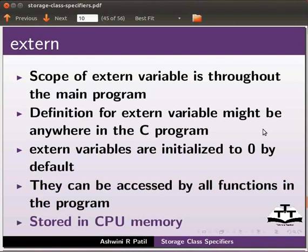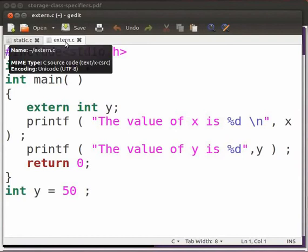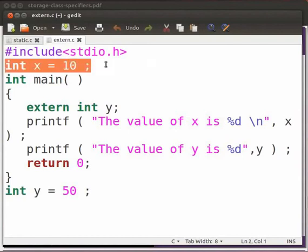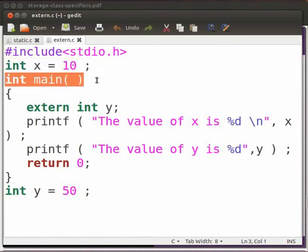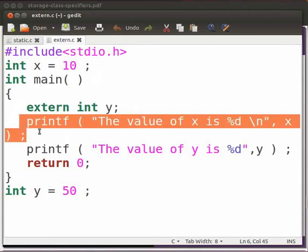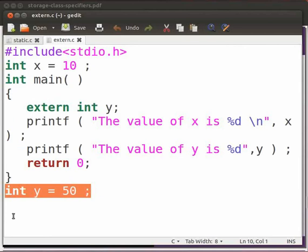Let us see an example. I have a code file. Let us go through it. Note that our file name is extern.c. I have initialized a variable as integer variable x to 10. This is the main function. In the main function, I have declared an external integer variable y. Using the printf statement, we will display the values of x and y. This is the return statement. We will initialize y to 50 after the main function close.